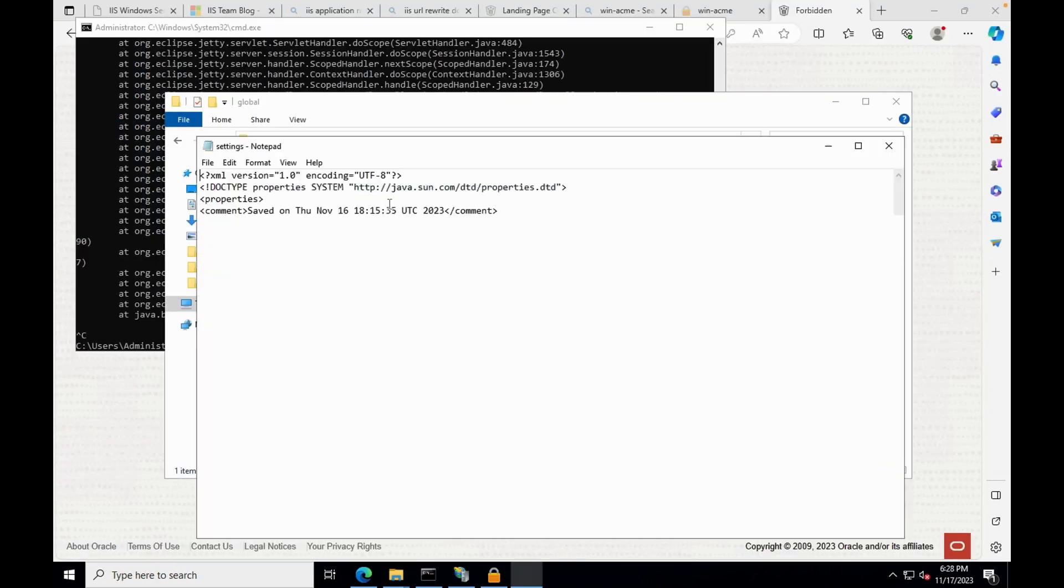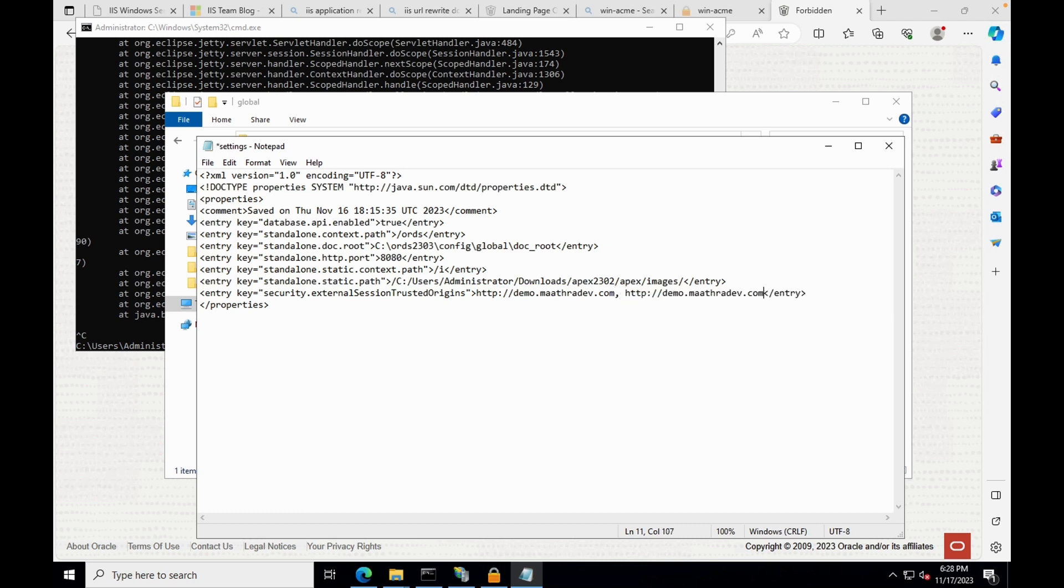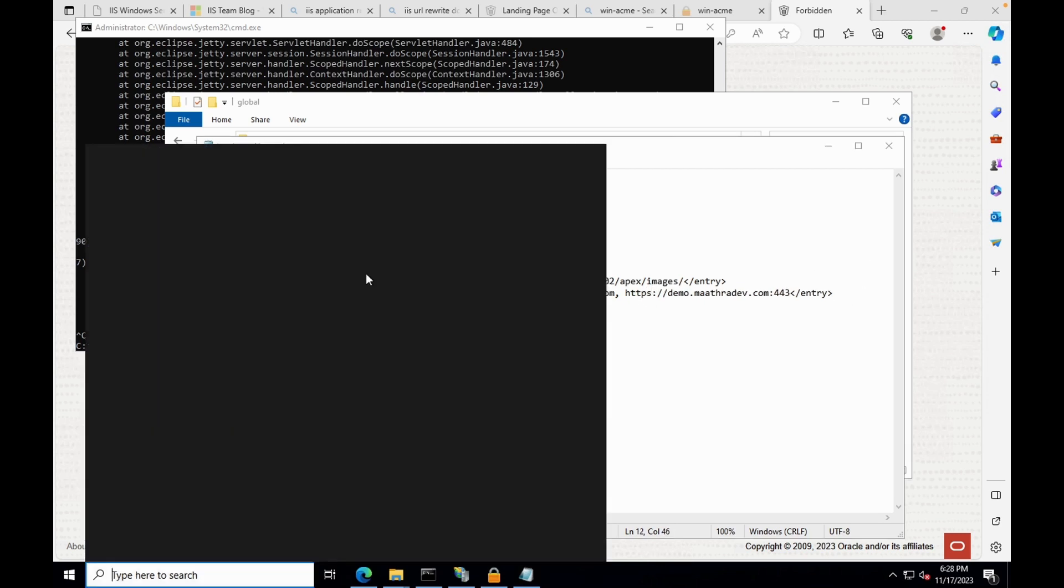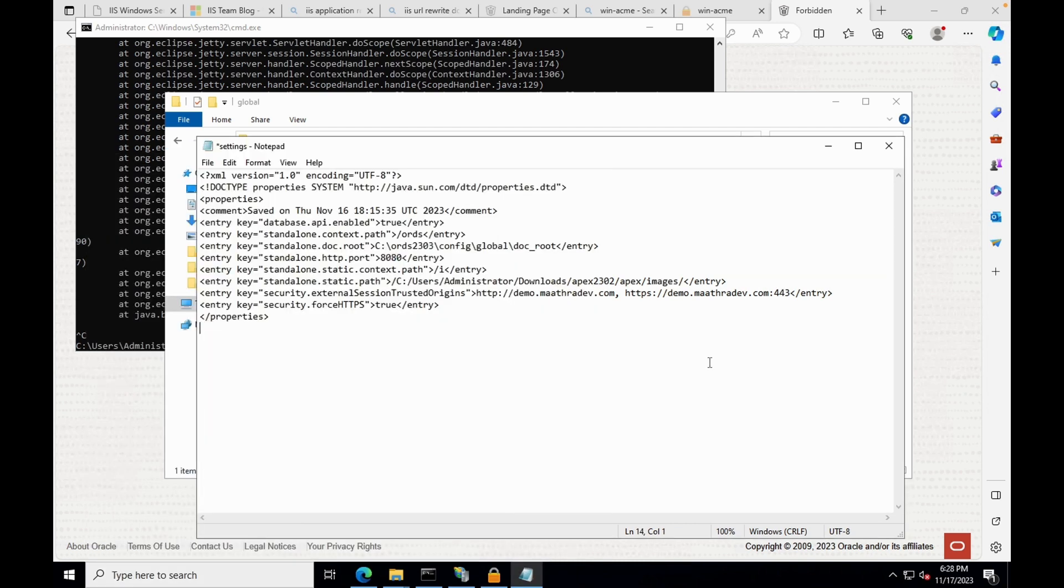Open the settings file and add two entries, one for the domain and second to force HTTPS request. This is particularly required when you are running ORDS behind a reverse proxy. Save the settings file and restart the ORDS server.